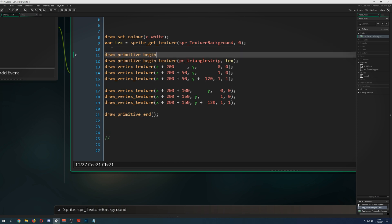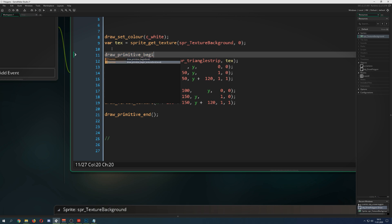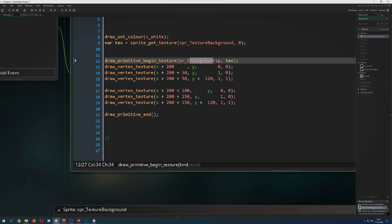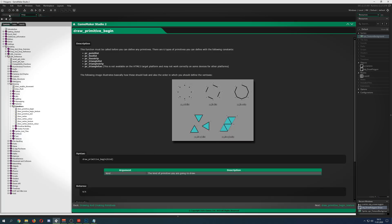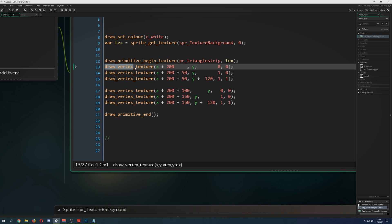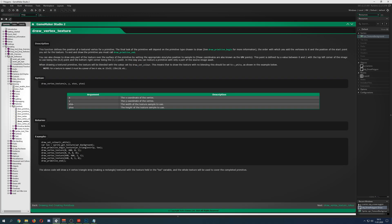Then we say draw_primitive_begin_texture, and with textures you only have those two primitive options available. We select the triangle strip, and now instead of draw_vertex you use draw_vertex_texture. This function takes the position (x and y) as input — which should be obvious — but also tx and ty, which are the texture coordinates.